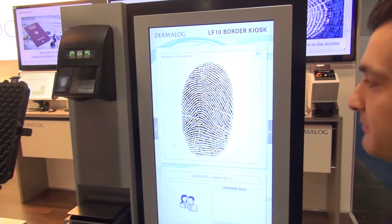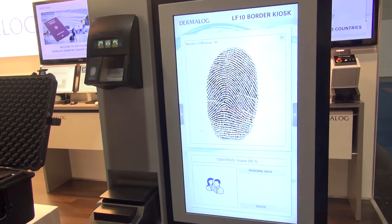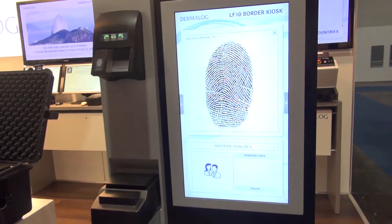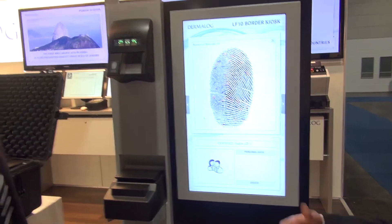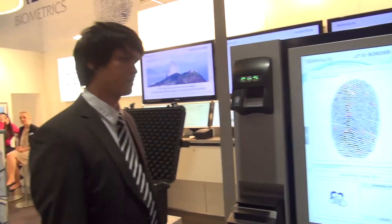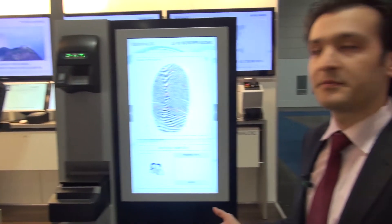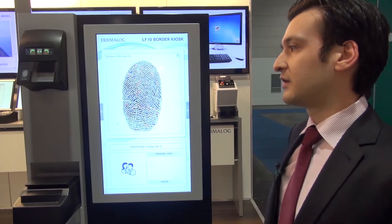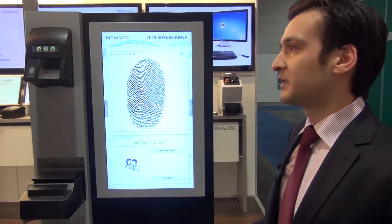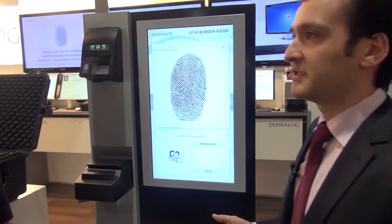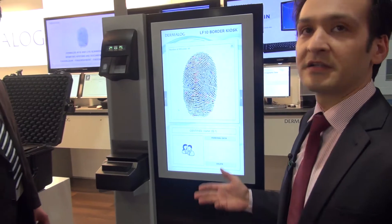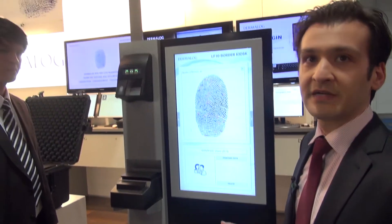By this fingerprint, he can be identified — he can log in, or he can pass a border, for example. We can also use this for national registration.